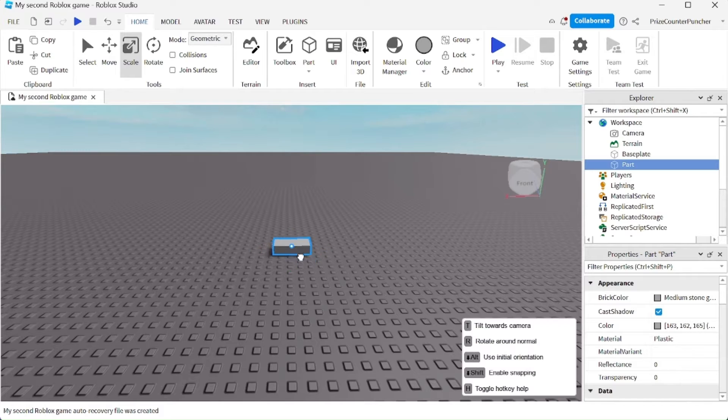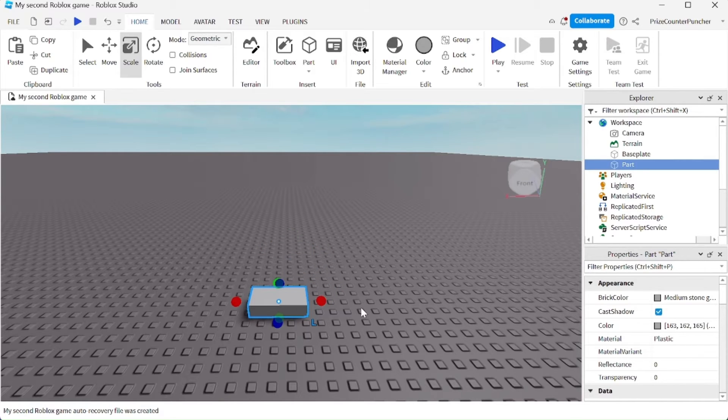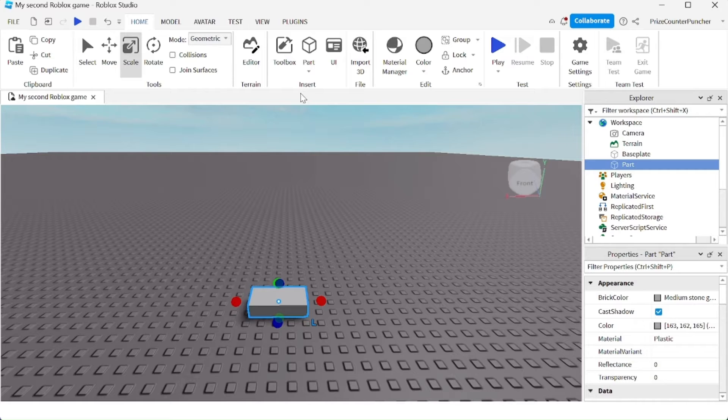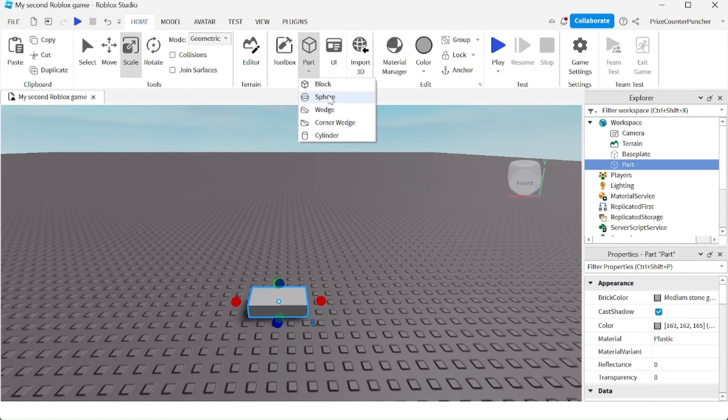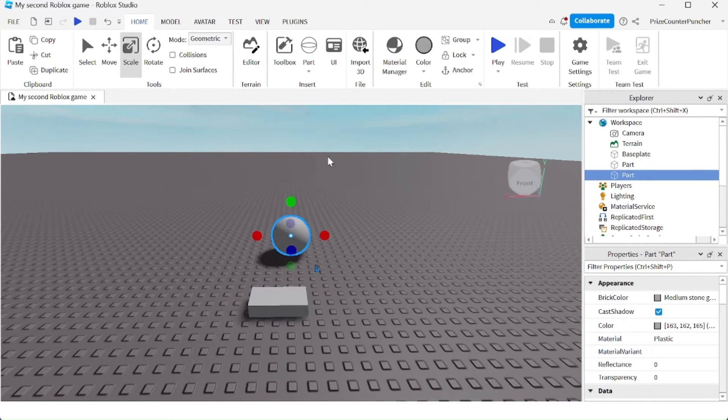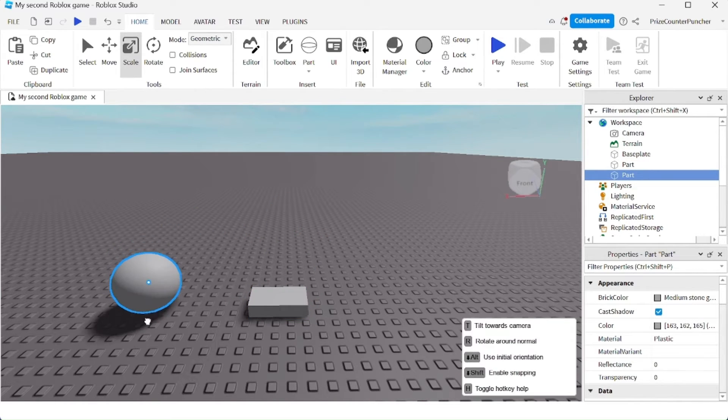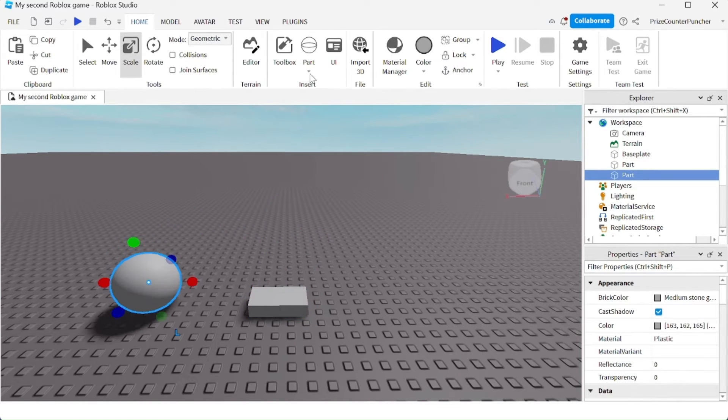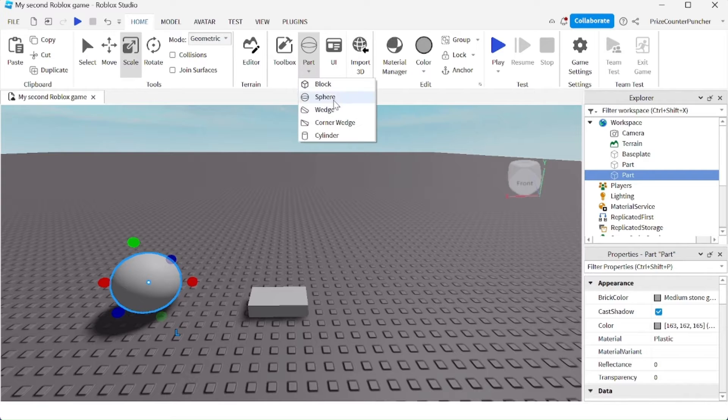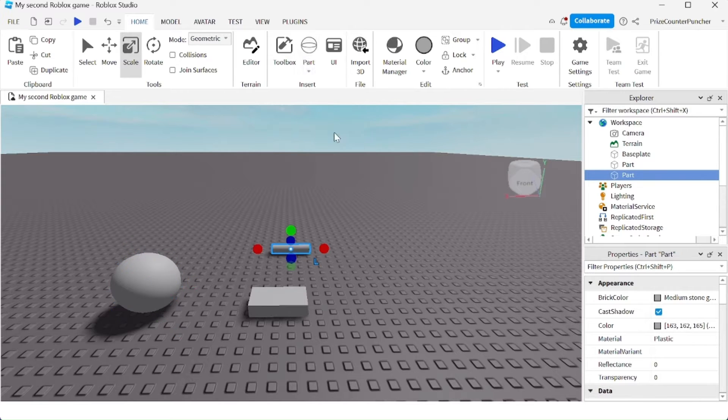Now you can move this part, drag it, and place it anywhere. This here is a block, but you have five different options. For example, here's a sphere and here is a cylinder.